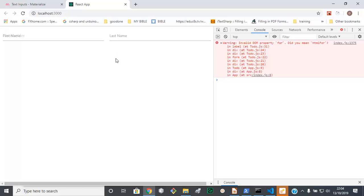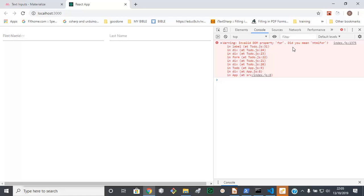Welcome to part 2 of creating the interface for our to-do application. Where we left off, we left off with an error warning showing. Okay, so we need to sort out that.